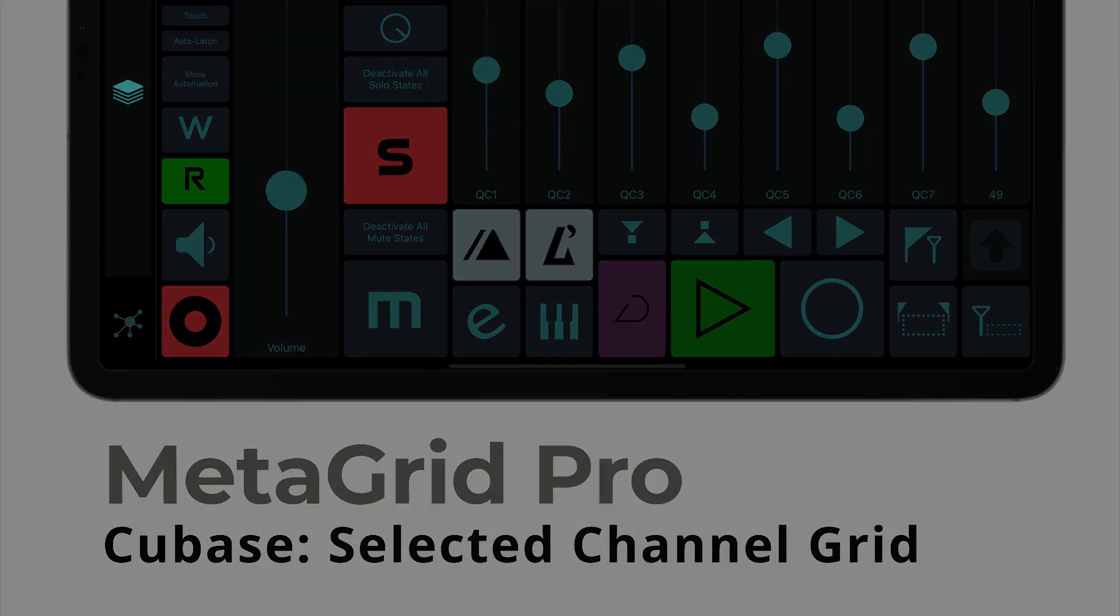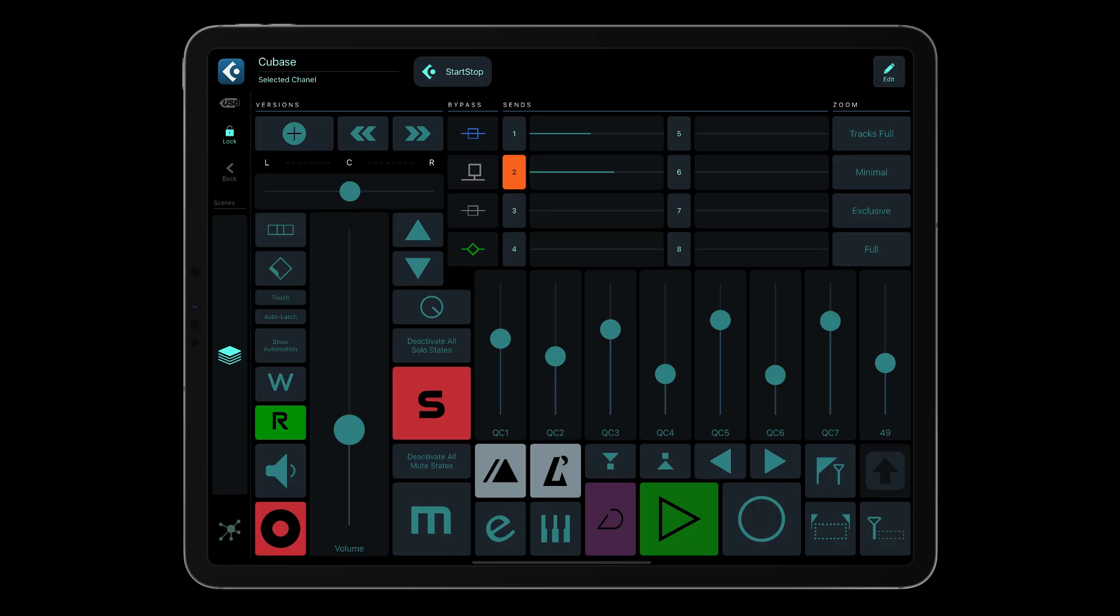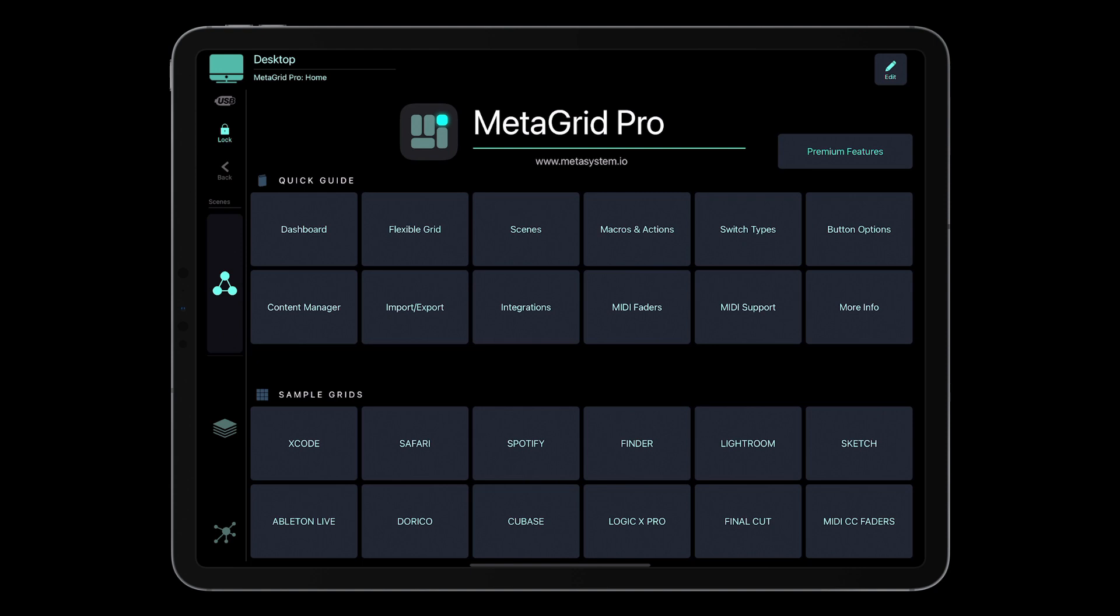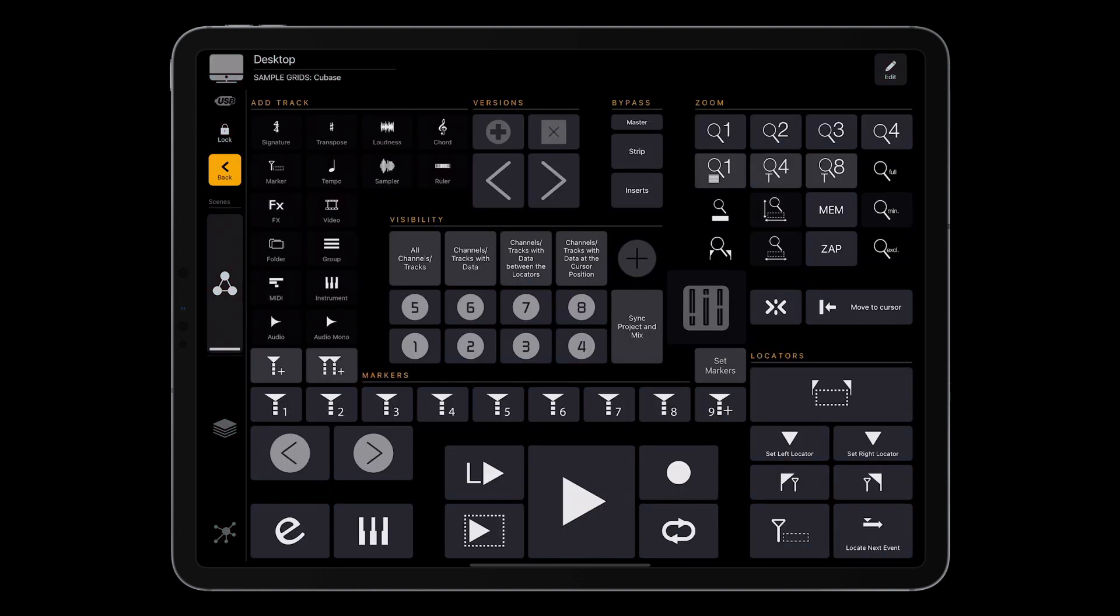Today I'd like to present our new grid that will enable you to control selected channel parameters in Cubase. This grid is accessible for premium users only. However, please notice that the free version of MetaGrid Pro features a great general grid for Cubase that will enhance your workflow with this powerful digital audio workstation software.